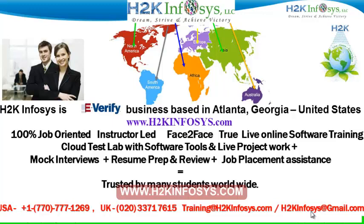It also includes access to cloud test lab with software tools. We provide live projects for you to work on. We also provide assistance with mock interviews, resume preparation and review, and job placement assistance.